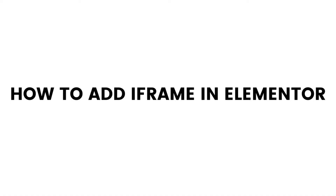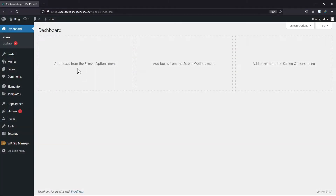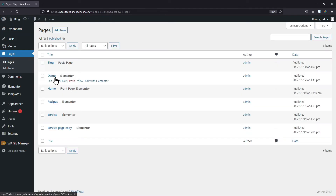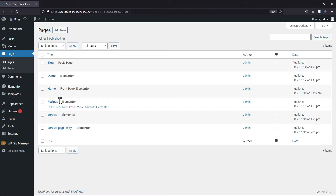Elementor allows you to embed a video iframe to your page and post via its shortcode block. All you need to do is hover onto Pages and click on All Pages. Select the page and click on the Edit with Elementor link in which you want to embed an iframe.